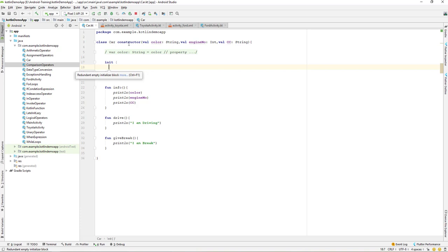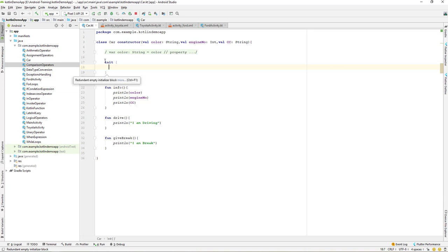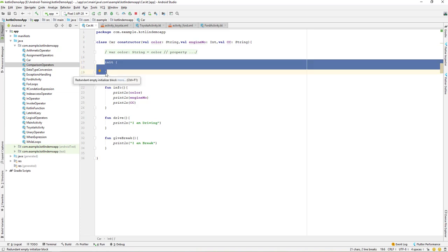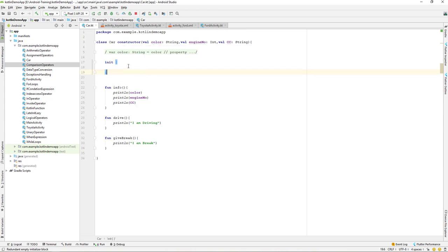Why do we need an init block? In Java, whenever we create a constructor we can write some logic inside it. But in Kotlin we don't have that availability — we cannot perform logic directly in the primary constructor. That's why we have the init block, where we can perform tasks depending on the parameters or any other values we pass.